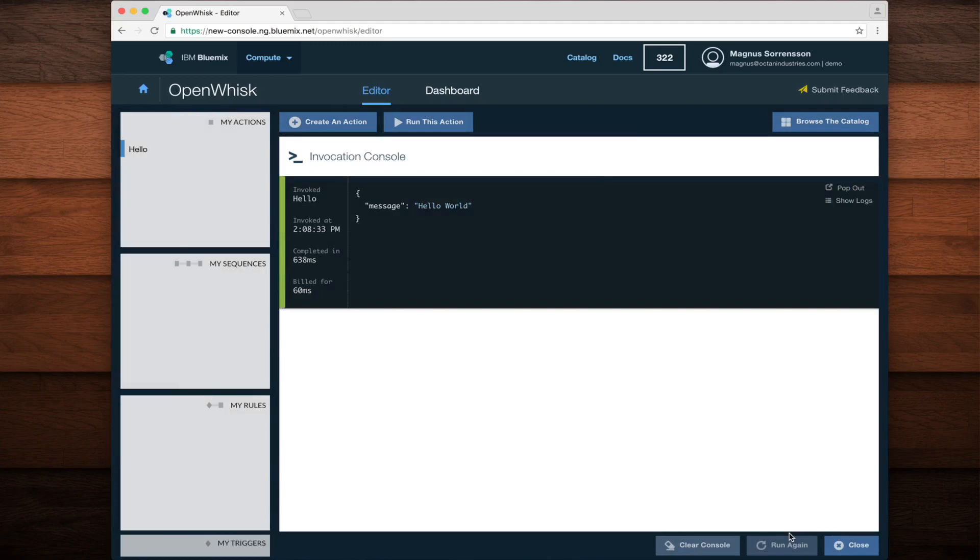Once the action is complete, it brings up the invocation console, which shows me the result of the action as well as some interesting metrics about how the action was run.